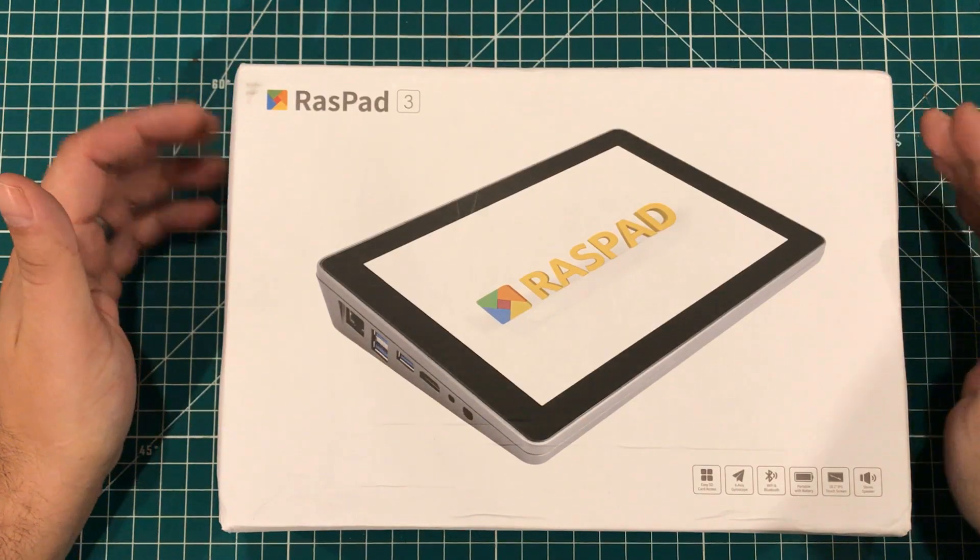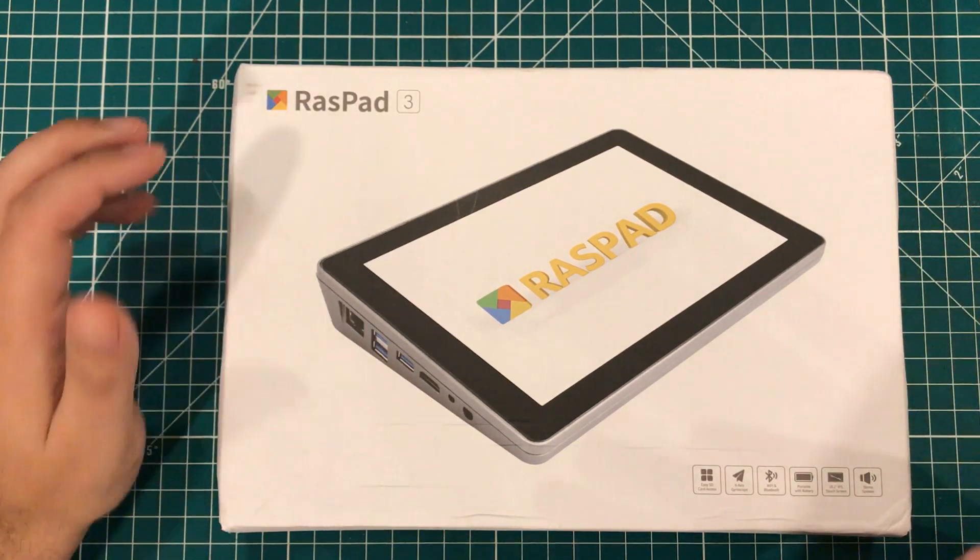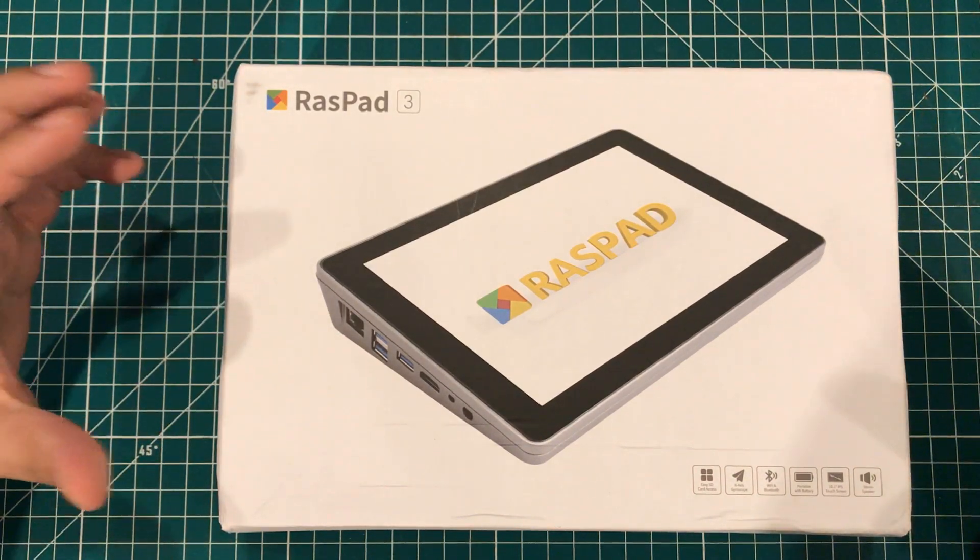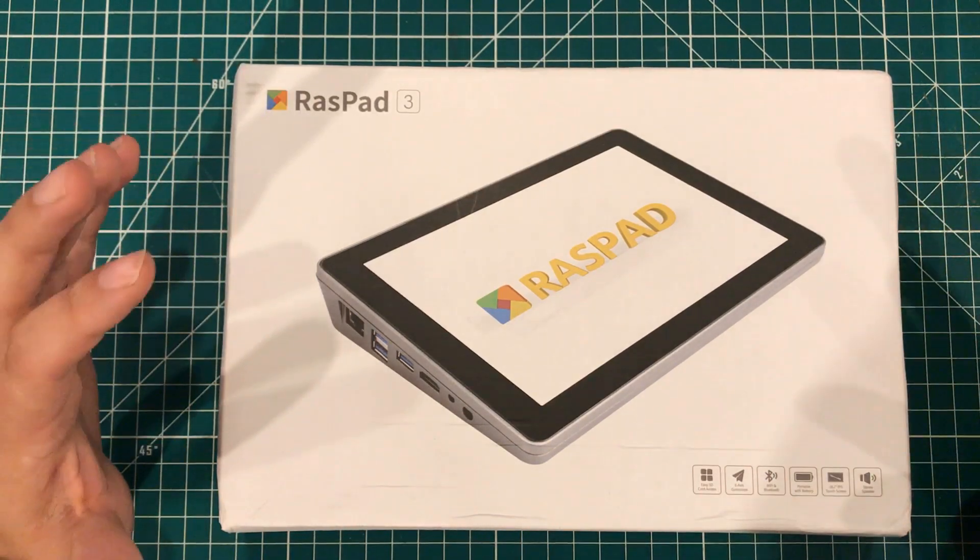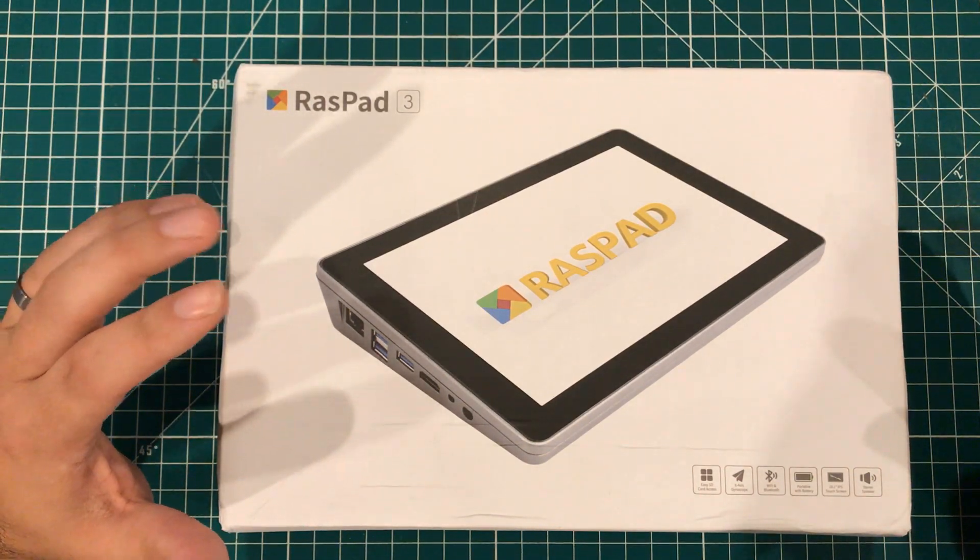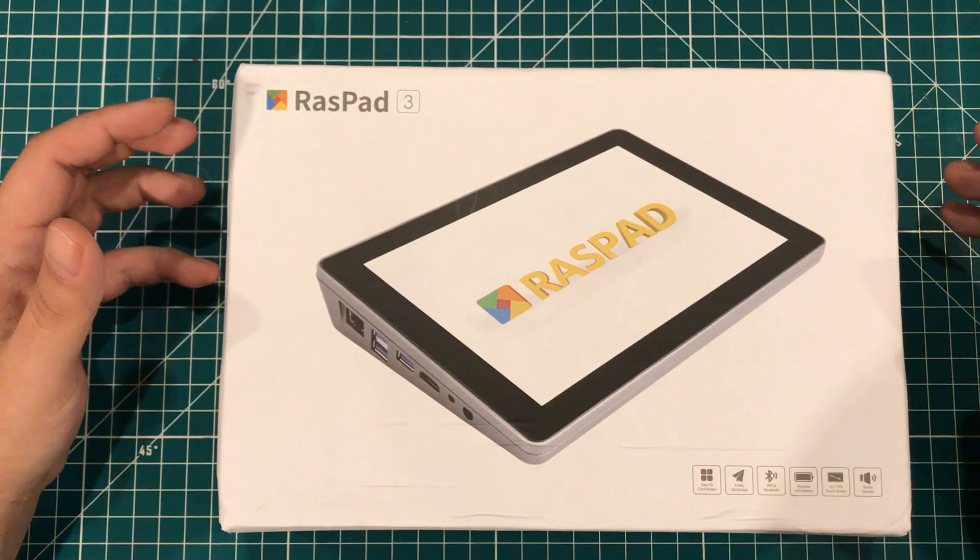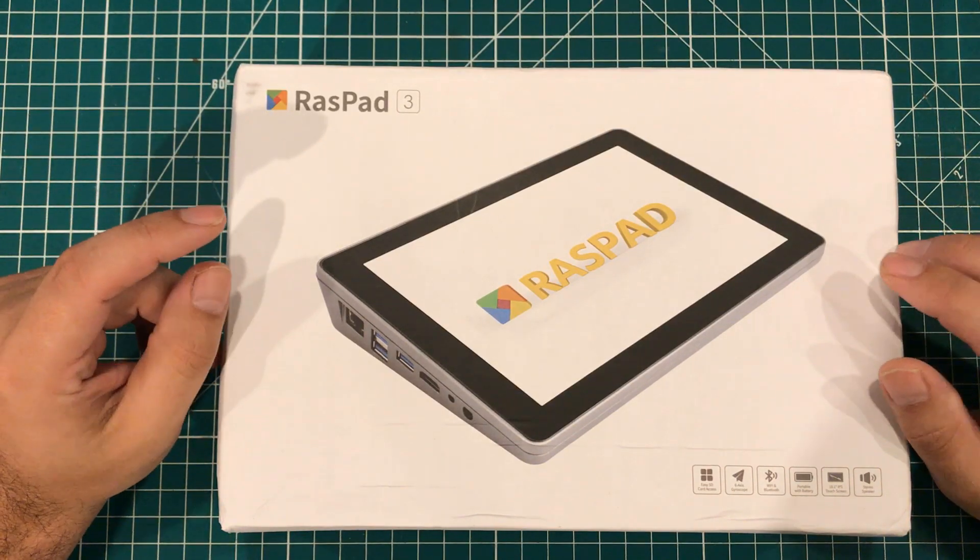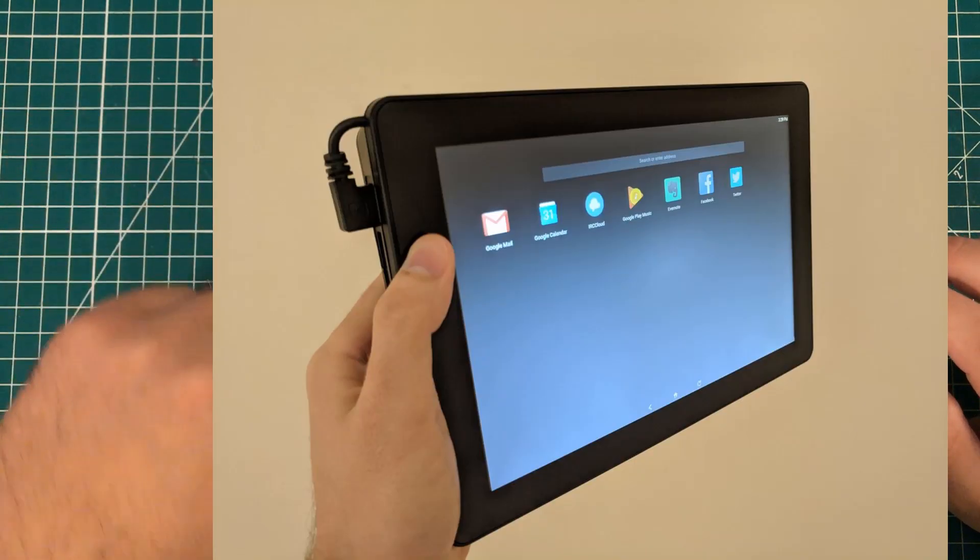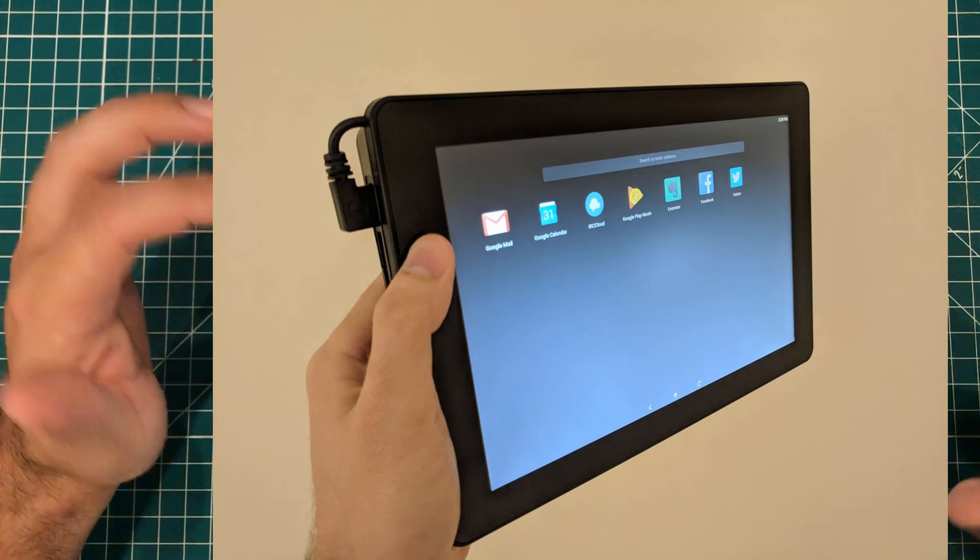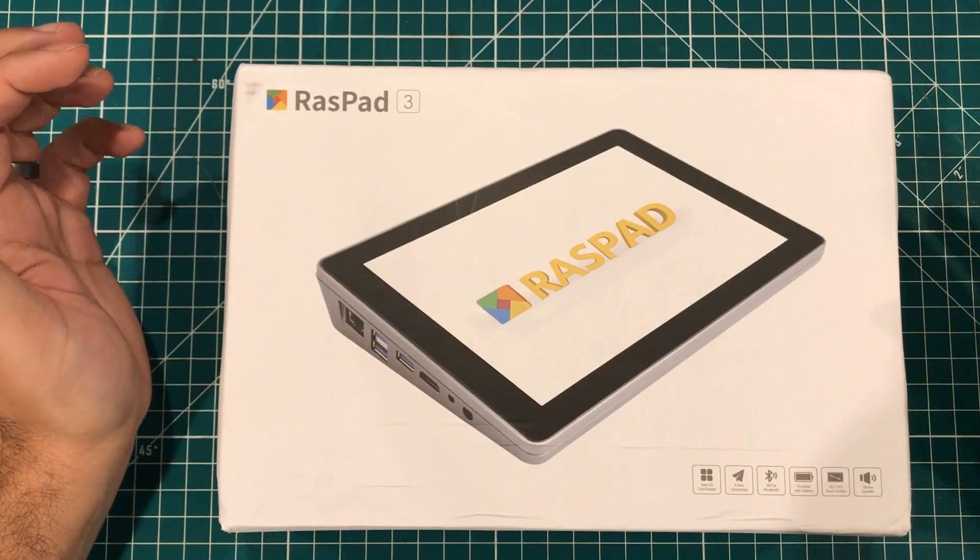Hey everybody! Back in January, I had the opportunity to unbox and review and even tear down the original RASPAD. And as I remember, the device, I liked it.